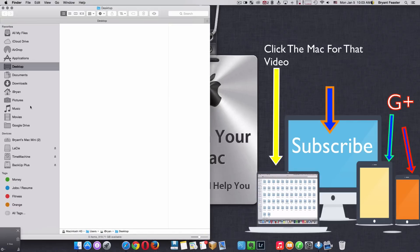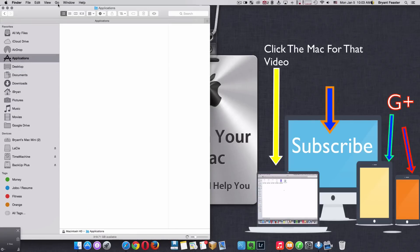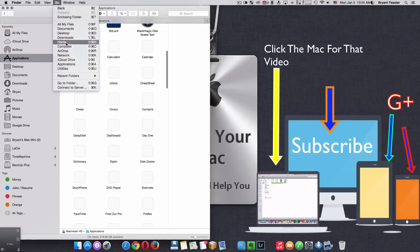It doesn't matter which window you're in. You can be inside AirDrop, Applications, Desktop. It doesn't matter. Go up to where it says Go, come down to where it says Home, click.